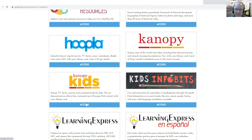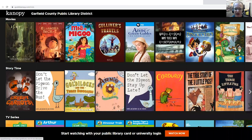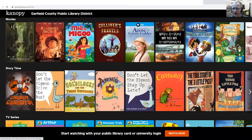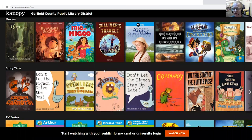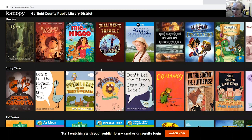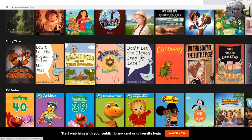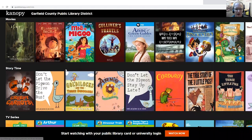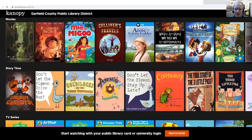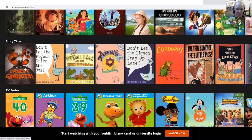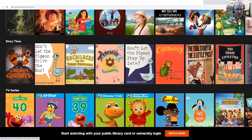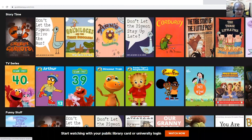Click access, and if you haven't set up an account on there, you'll have to do that as well with your library card. But here are the different kinds of categories that you can access with your cards. There's all kinds of movies, animated books, TV series.